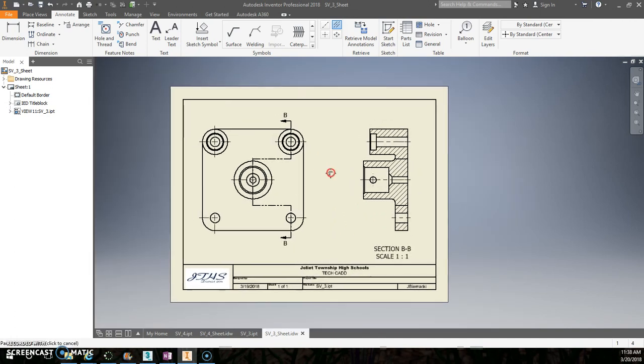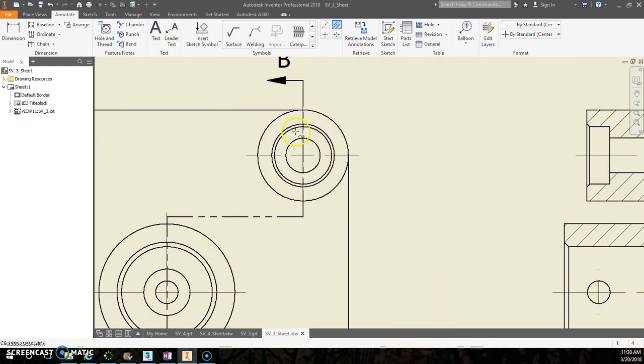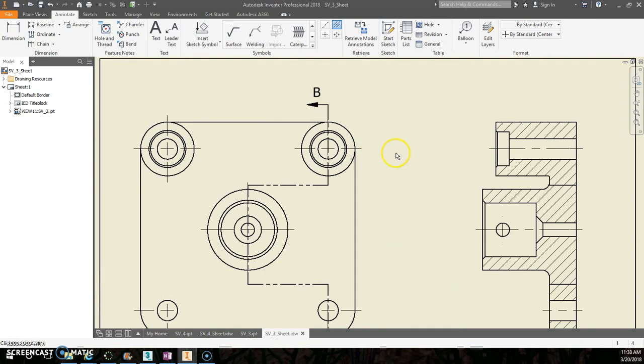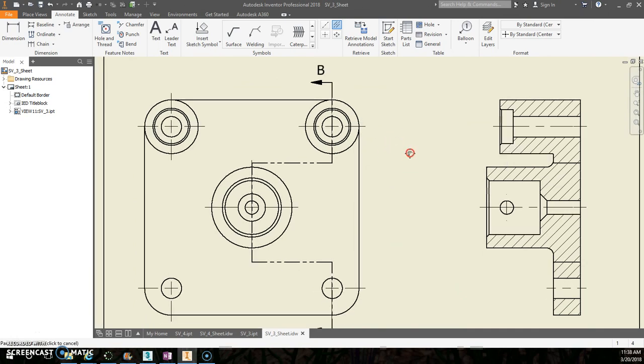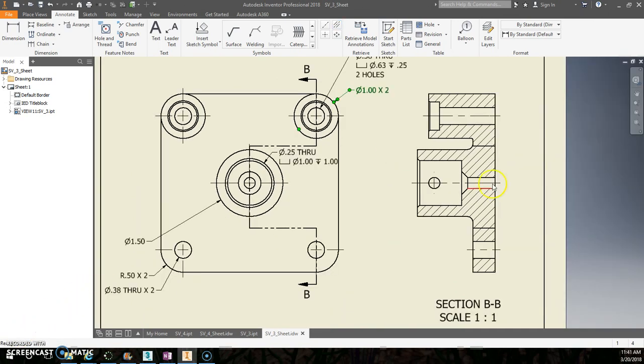All right, so now we can start to place these dimensions. I'm going to pause here so you don't have to watch me place every single thing on here. Because a lot of these you can handle and know what to do and figure out on your own. So I'm going to pause and you can come back.